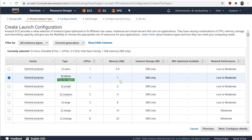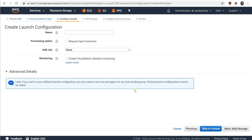On the Choose Instance Type page, select a hardware configuration for your instance. Choose Next, Configure Details. T2 instances must be launched into a subnet of a VPC. If you select a T2 Micro instance but don't have a VPC, one is created for you. This VPC includes a public subnet in each availability zone in the region. On the Configure Details page, for Name, type a name for your launch configuration.